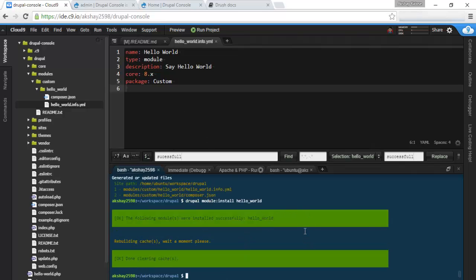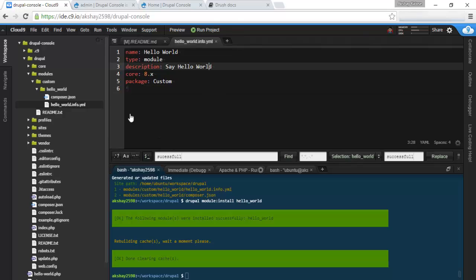And there we go. It's installed. And it rebuilds the cache again. So it makes things really easy.